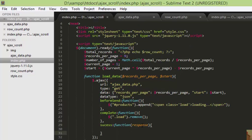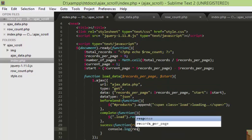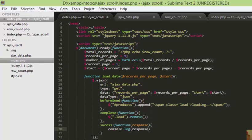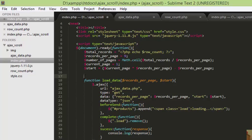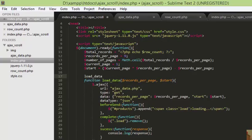Now we have to test this in our front end. We will have the data in response, so we will check that with console.log(response). We also have to call this function — we are defining the function but we have to actually call loadData.